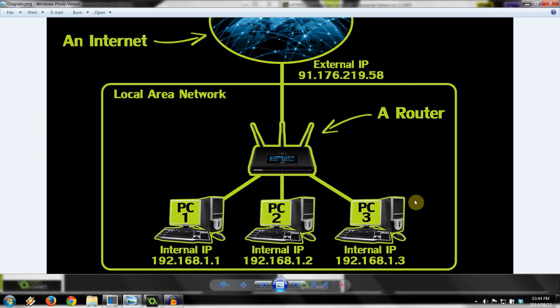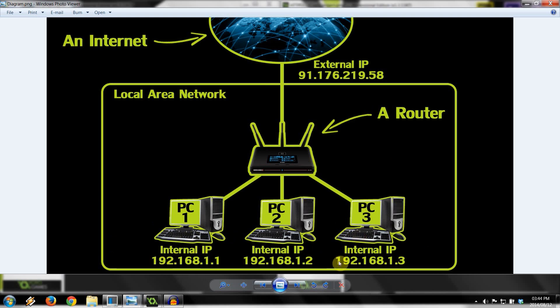The easiest situation is the client and server are both in the same local area network. So if PC3 was the server and PC1 was the client, in order to connect to the server, all we'd have to do is supply the client with the server's local IP address, 192.168.1.3. And just like that, we'd be able to connect to the server, the easiest of all the situations.